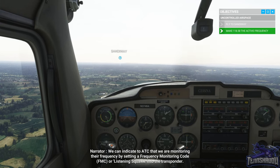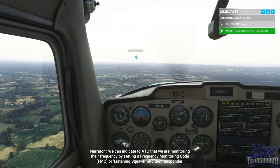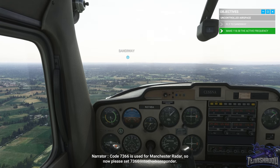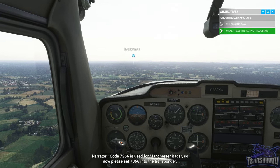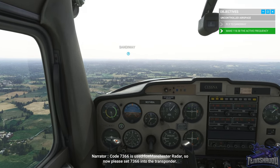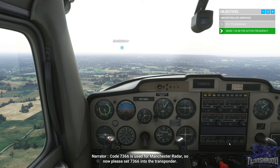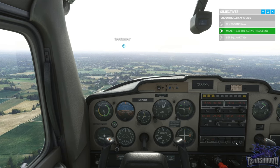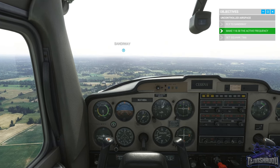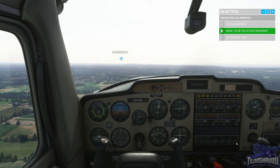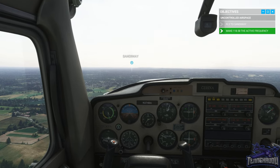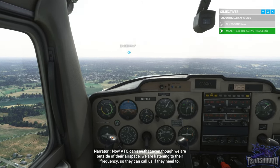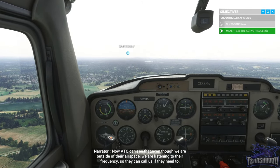We can indicate to ATC that we are monitoring their frequency by setting a frequency monitoring code — or listening squawk — into the transponder. Code 7366 is used for Manchester radar, so please set 7366 into the transponder. Now ATC can see that even though we are outside of their airspace, we are listening to their frequency, so they can call us if they need to.